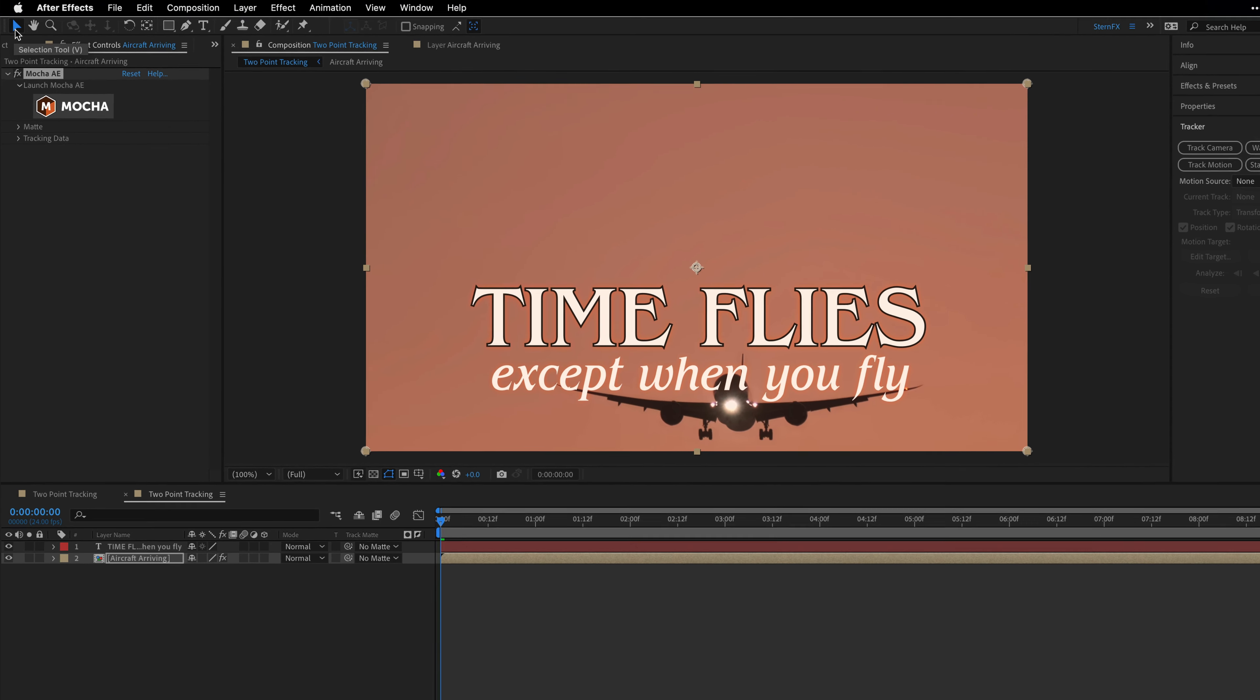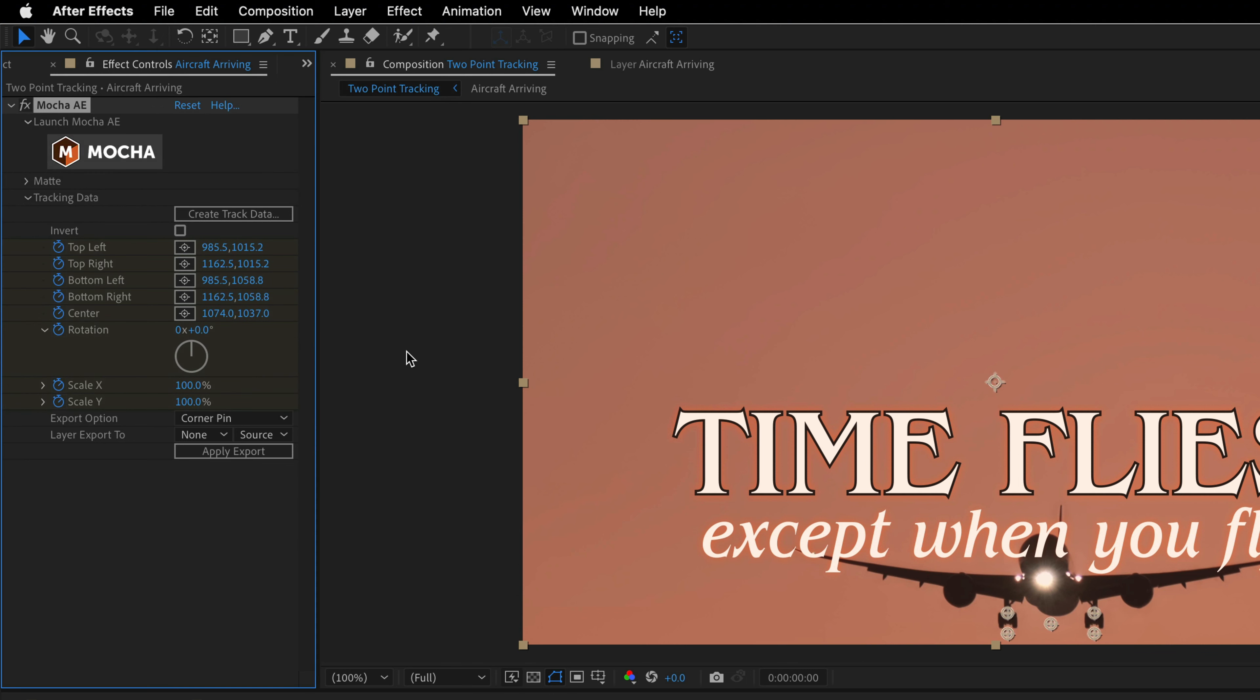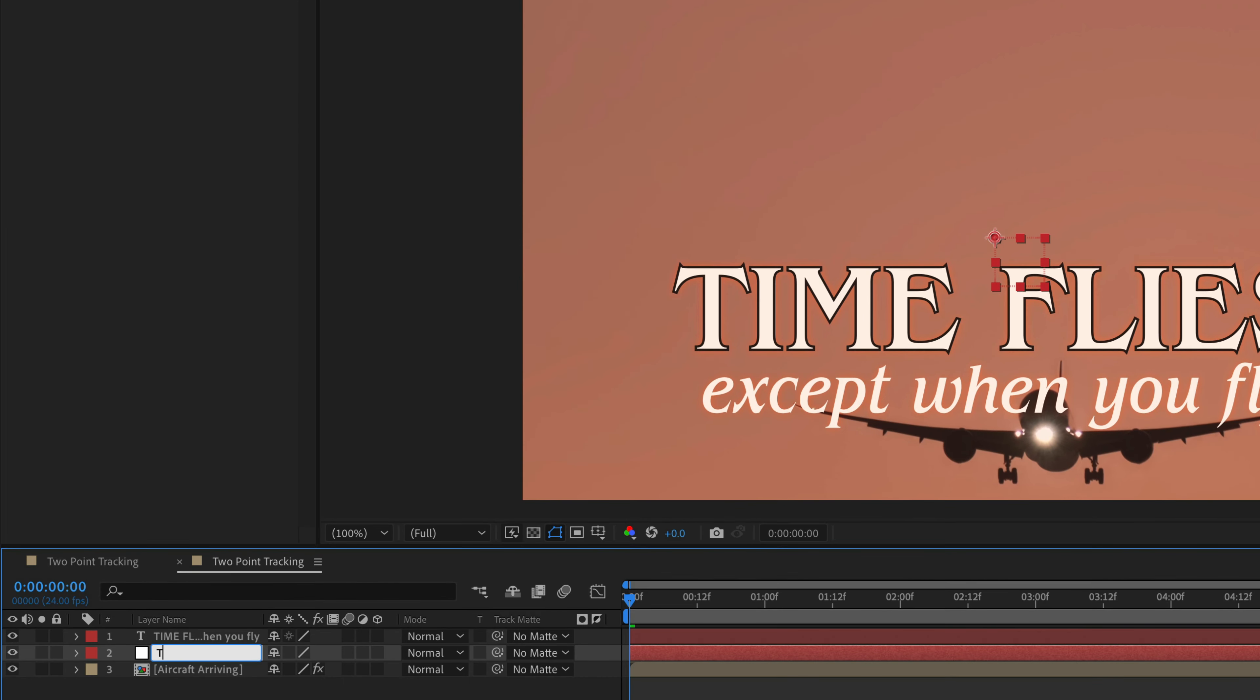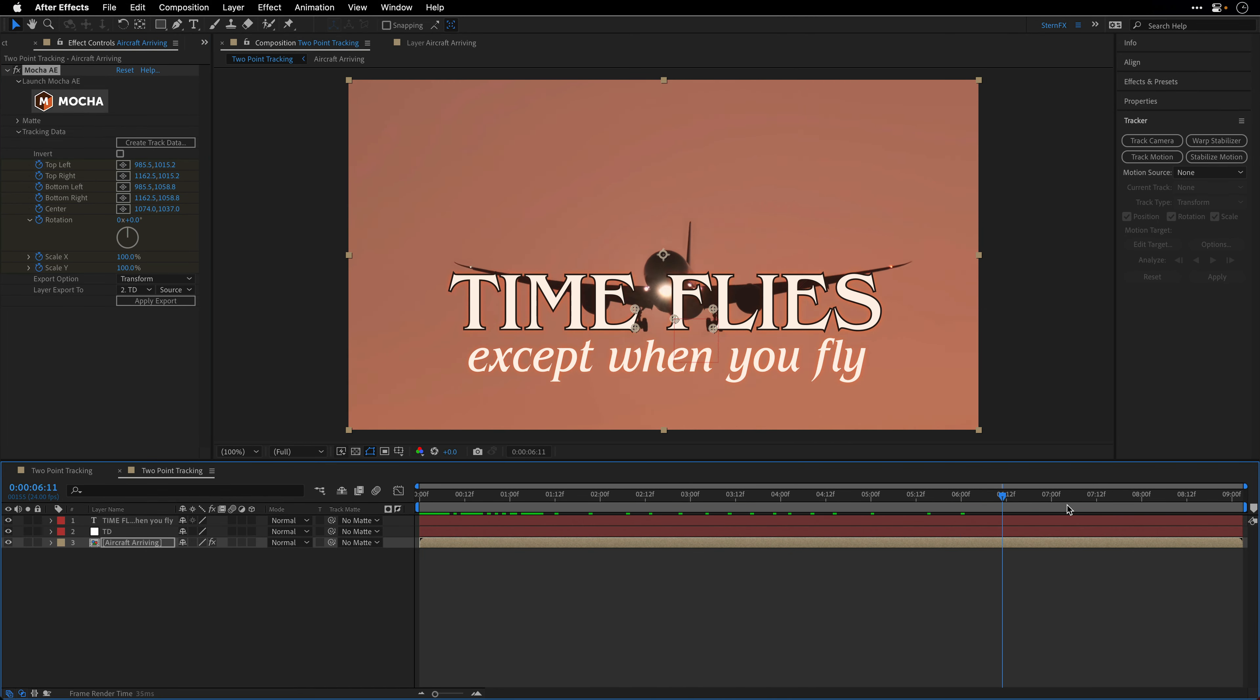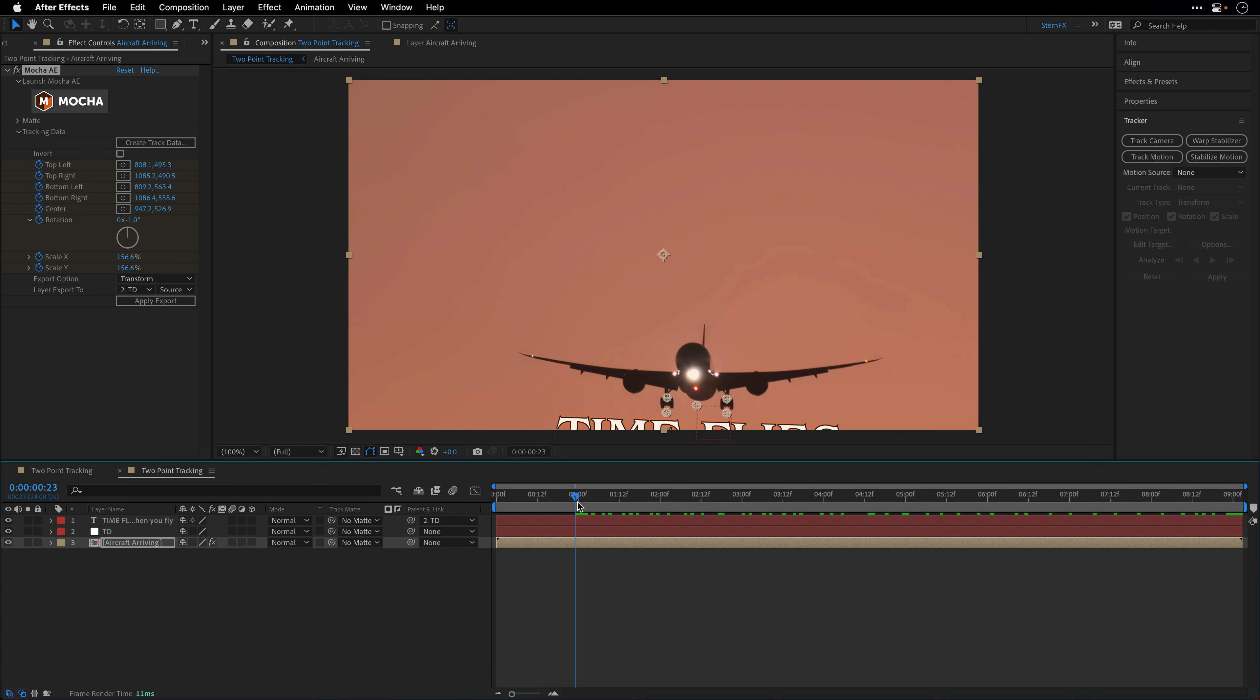Back inside After Effects, open the tracking data section, click on create track data, and choose the layer that you just created. Next, change the export option to transform, and then let's create a null object that will hold the tracking data. Once it's in the timeline, we can select it under the pop-up menu of the layer export to menu, and finally we'll click apply export. Then let's go to the last frame of this composition and parent the text to the null object. Remember, the parenting in After Effects is sensitive to time, so this is why I create the relationship over here. And that's it, the text is now following the aircraft motion, rotation, and scale quite accurately.